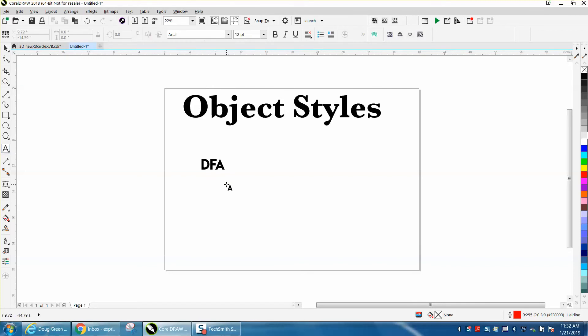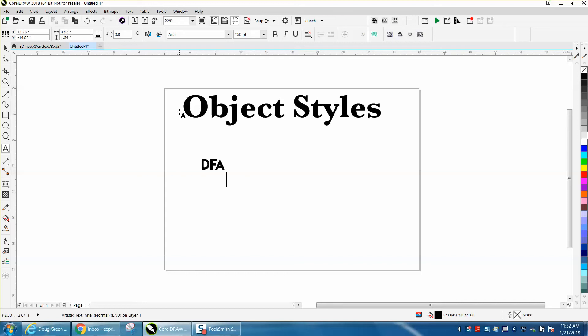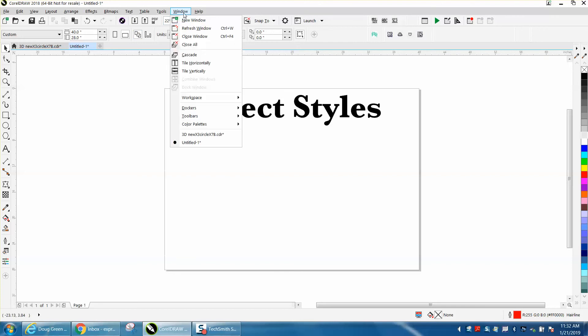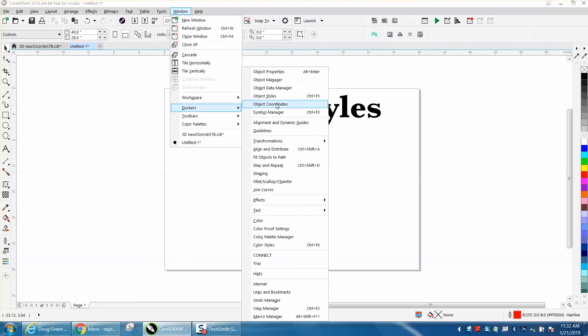That's fine, and you can change that and make it default. But I found an easier way, I think, to do it. Go up to Windows, Dockers, Object Styles.